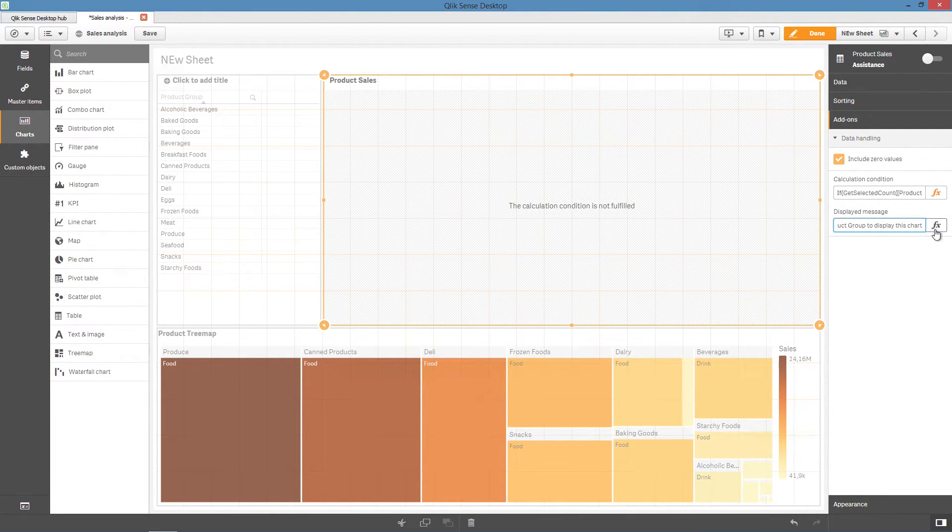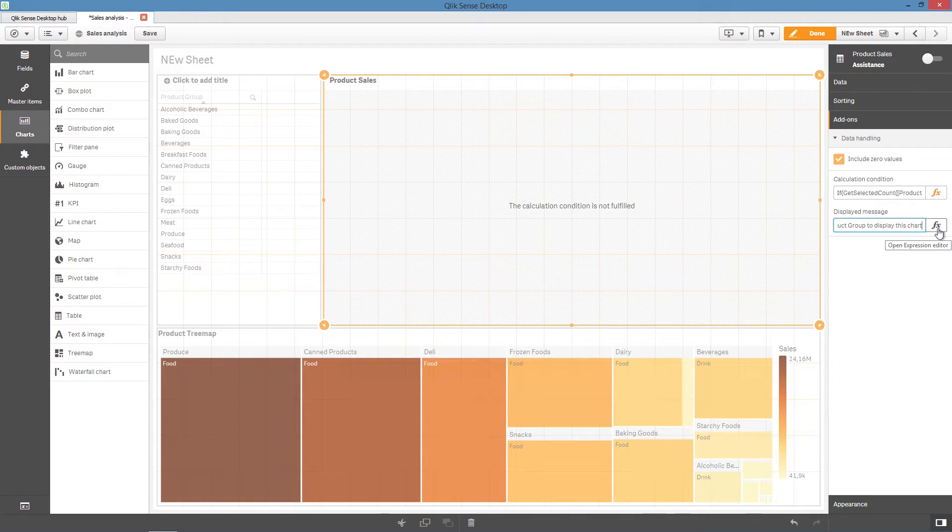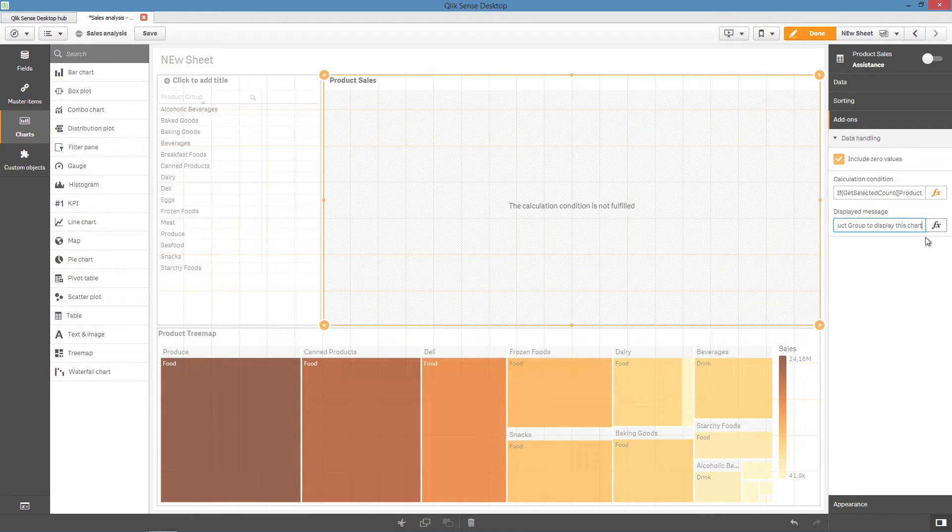As you can see, the displayed message is also an expression field, so it could include calculated constructs.